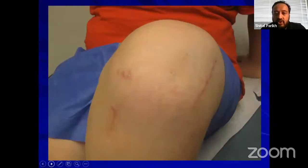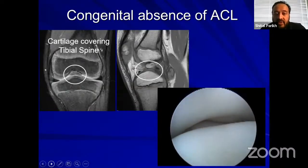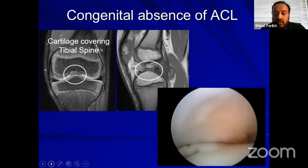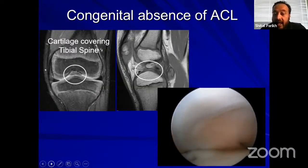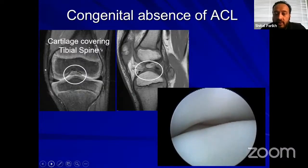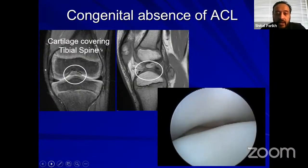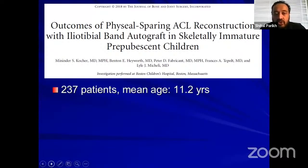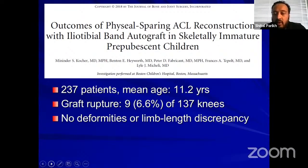This is a follow-up of that patient with two incisions. We use the same technique for patients with congenital absence of ACL — you can tell it's absence rather than a tear because the tibial spine is covered with cartilage, meaning there was never an ACL. These patients can have instability if they are undergoing any type of lengthening or stabilization for other associated issues like dysplasia. The outcomes of this physis-sparing ACL reconstruction — in a study of 237 patients with a mean age of 11.2 years — showed a graft rupture rate of 6.6% with no deformities or limb length discrepancy.